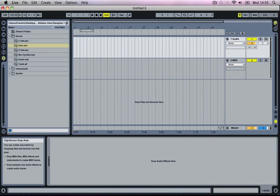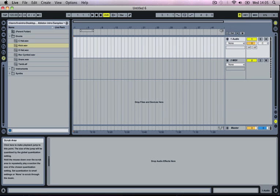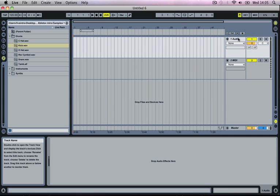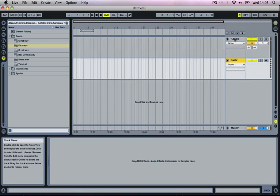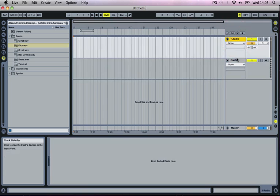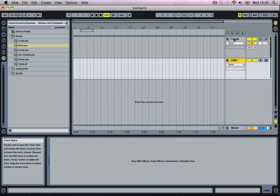I'll just talk a bit about the Arrangement View now. You'll notice it's pretty similar to the Session View except that everything is now put on its side, so everything is horizontal. We've got the same two tracks - our Audio Track and our MIDI Track.